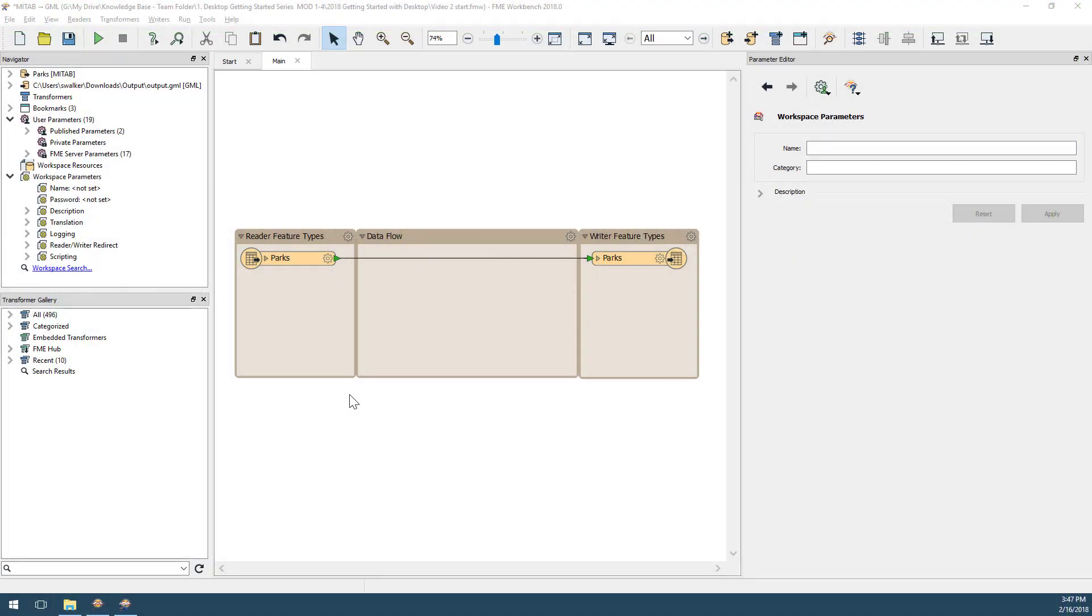The left-hand object represents the source data, or what I have. The right-hand object represents the output data, or what I want to create. We call these objects feature types. The name of the feature type represents the name of the input or output table.